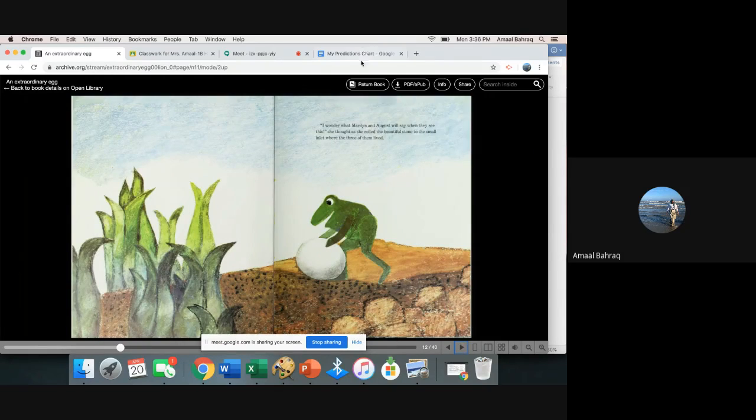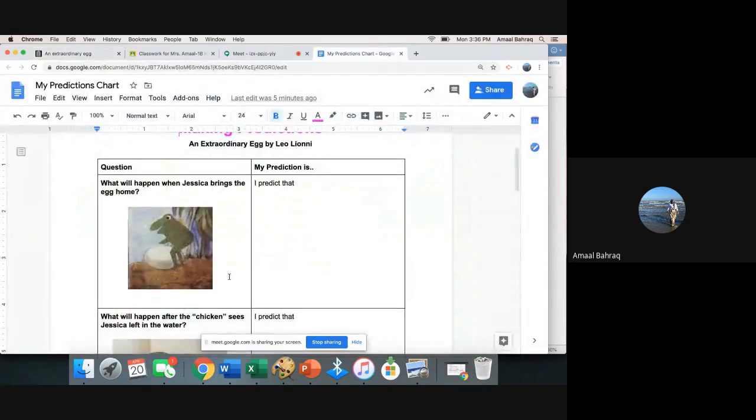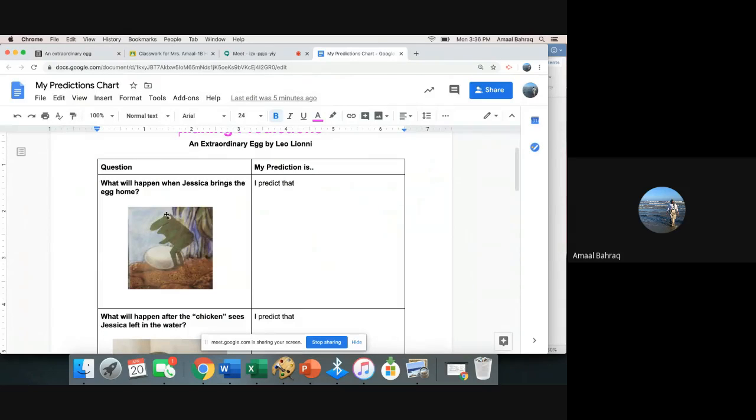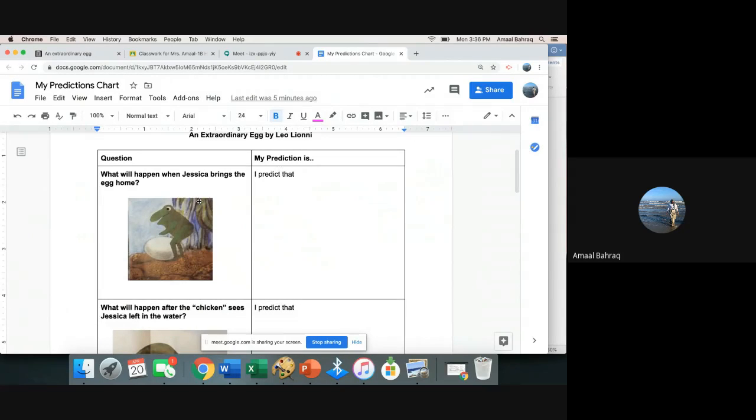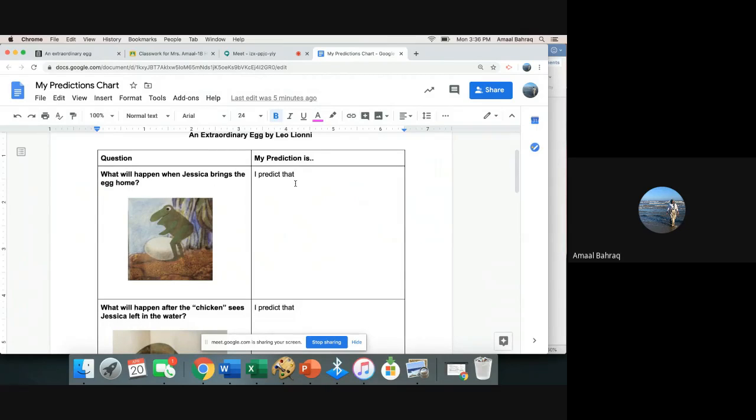So let's stop right here. Let's go to our prediction chart. What will happen when Jessica brings the egg home? This is when you can pause and write I predict that and tell me what you think will happen when she brings it home.